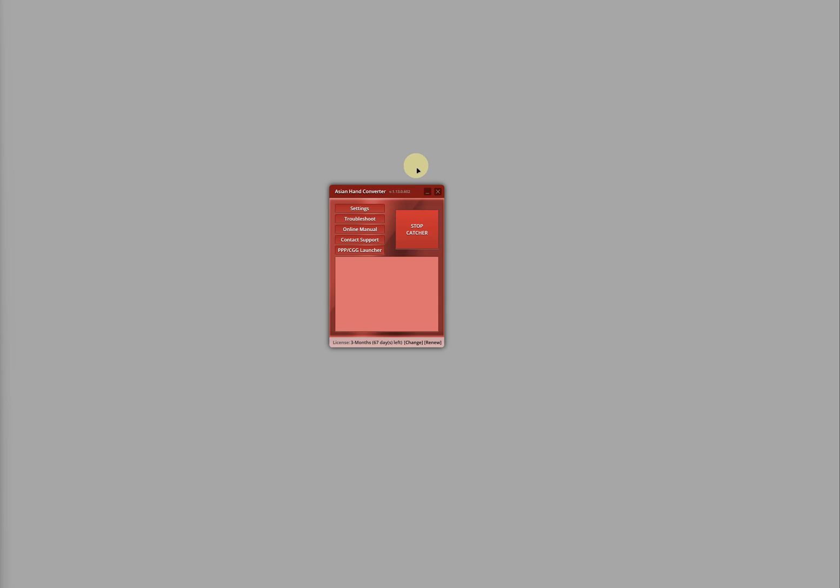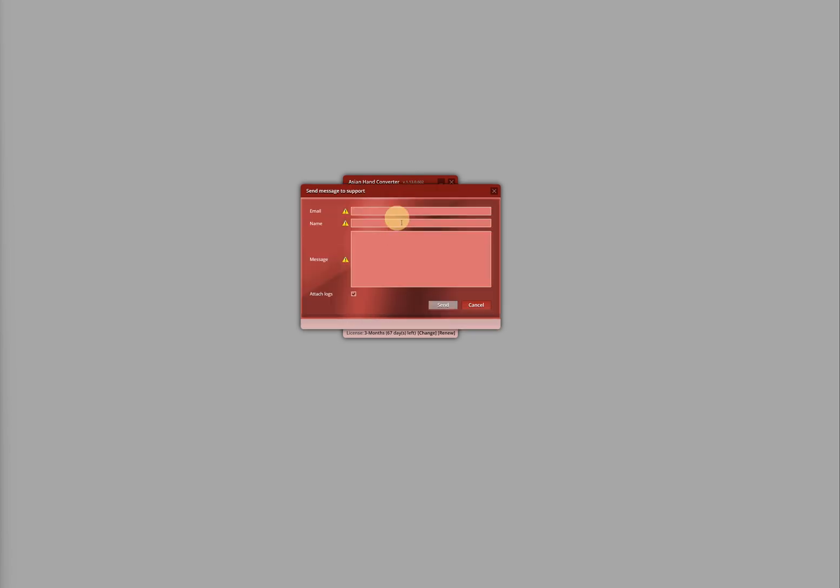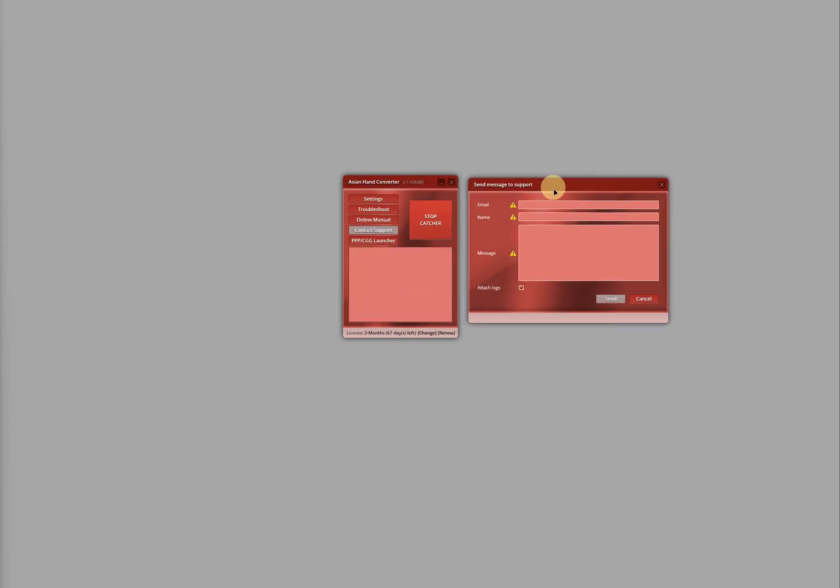You can also reach our support team from the Asian Hand Converter app. Click on the Contact Support button, and a similar support form will appear. Fill it out, submit it, and someone from our team will get back to you.